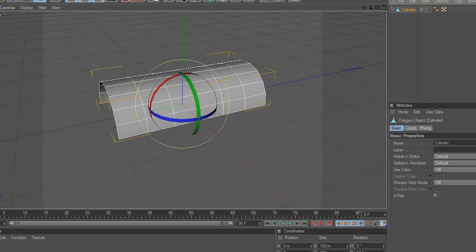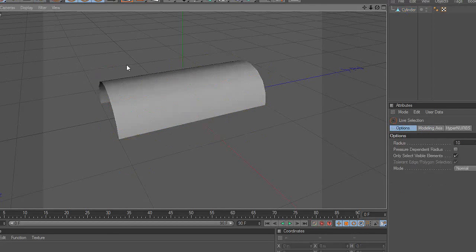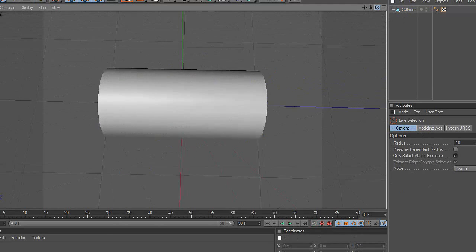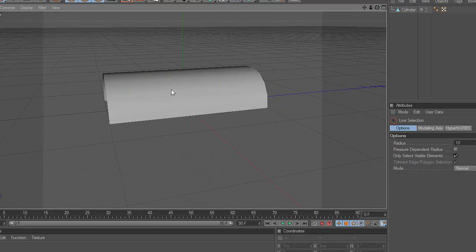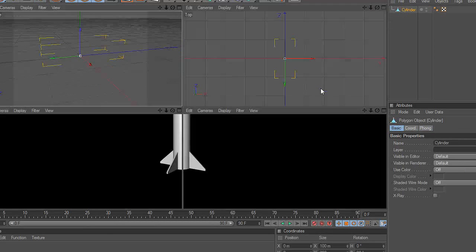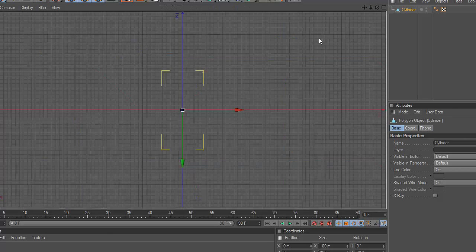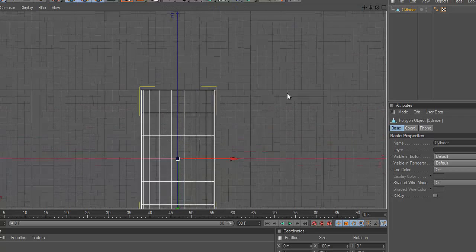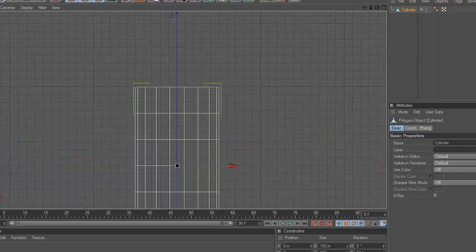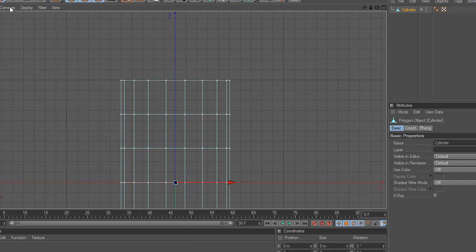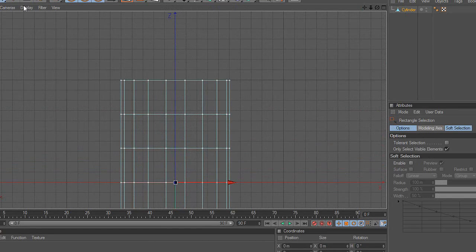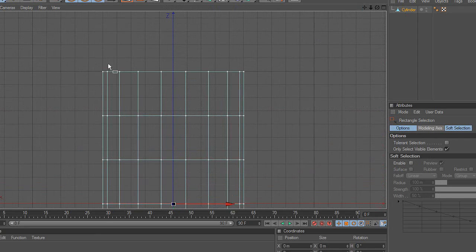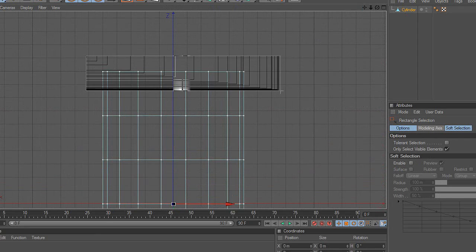Third, make the object editable. Start to model the object to create the cockpit glass. For this purpose, use the Move and Scale tools.